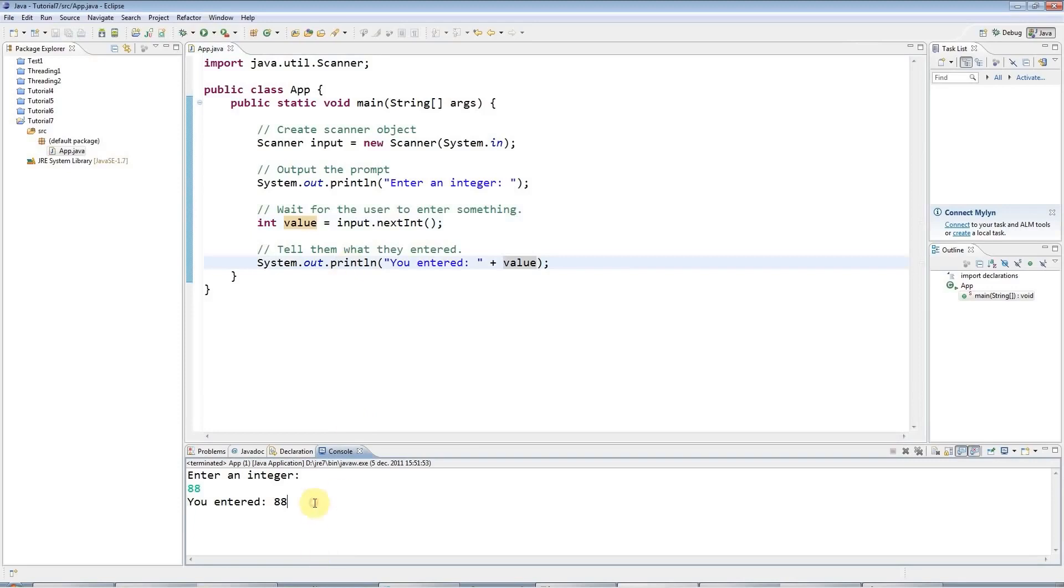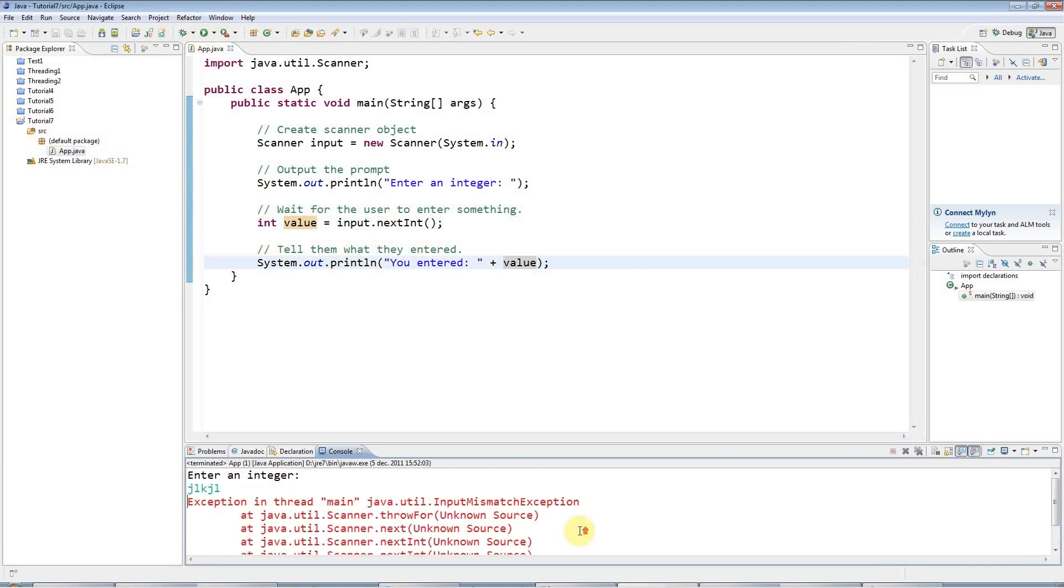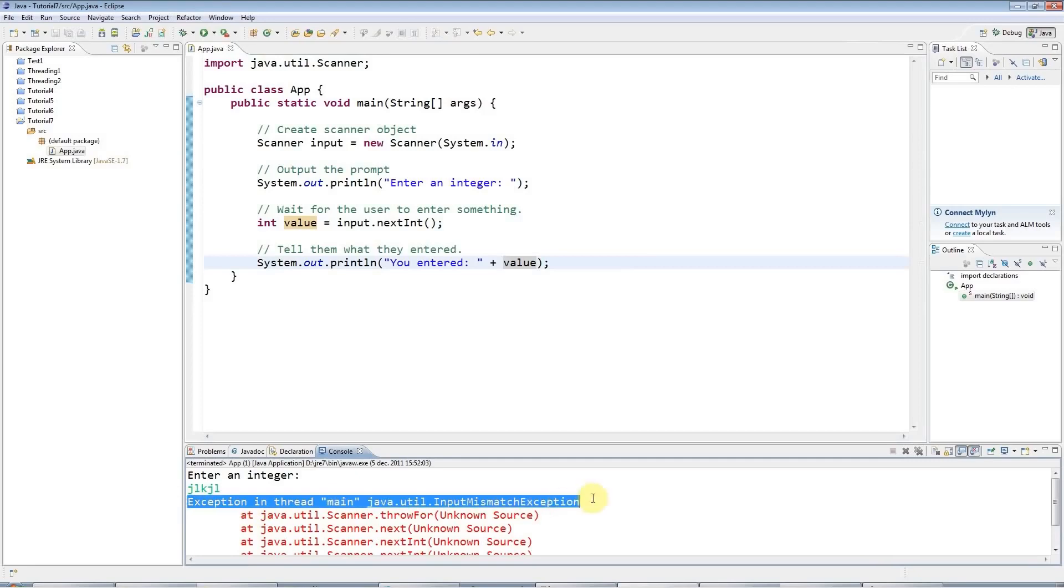This program, unfortunately, isn't very robust because if I run it and I enter letters instead of an integer, it will crash. But at least it has crashed in a controlled way by throwing something called an exception, which we'll look at in future.